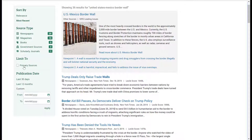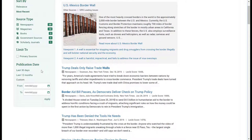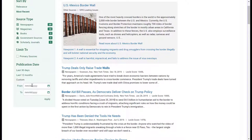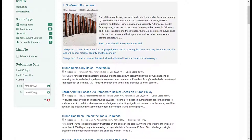You can also limit to primary sources — if you're looking specifically for primary sources, you can check off this box to eliminate everything else. And you can also sort by publication date. There are two presets: articles from the last 30 days, or articles from the last 12 months. Or if you want to customize your publication date, you can type in specific date ranges and click Apply.